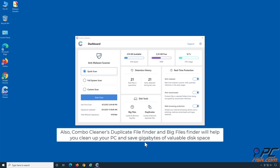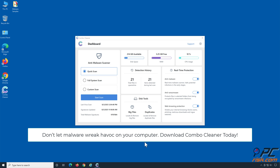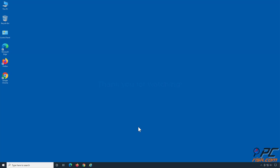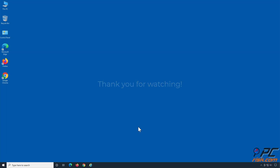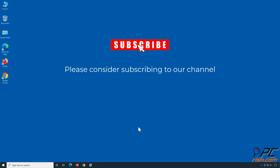Also, Combo Cleaner's Duplicate File Finder and Big Files Finder will help you clean up your PC and save gigabytes of valuable disk space. Don't let malware wreak havoc on your computer — download Combo Cleaner today! Thank you for watching! If you found this video helpful, please consider subscribing to our channel.